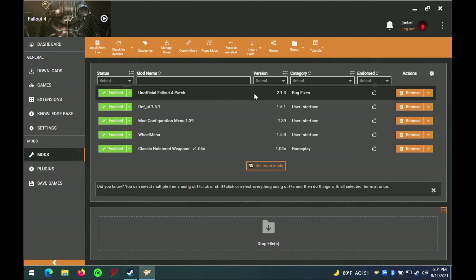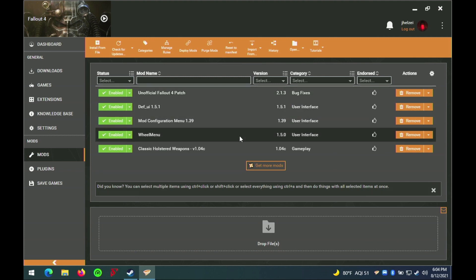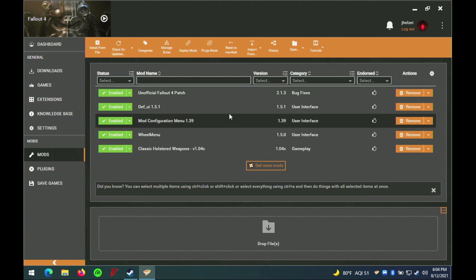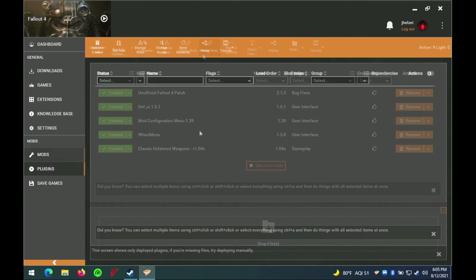Here you can see the mods I have installed, including a holstered weapon mod and a wheel menu. While I have not had time to test this extensively, these few mods do work perfectly. I expect that most other gameplay mods will also work fine.